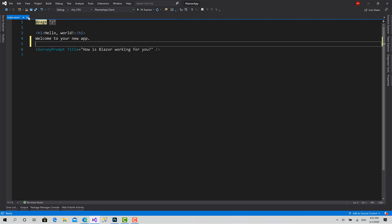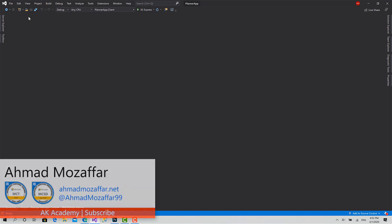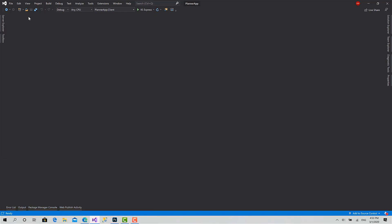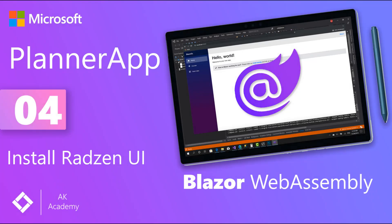Starting from the next video, we will begin with authentication by defining the layout of the login and register pages, because they will have a different layout from the normal application. The user won't be registered yet, so they shouldn't see the menu or anything like that. We will see all of that in the next video. See you next time!